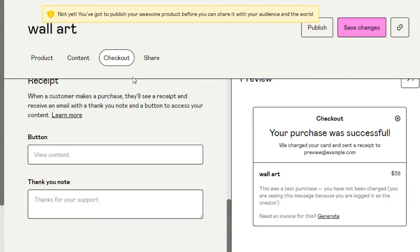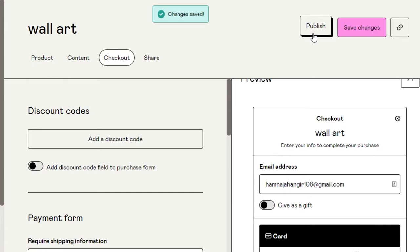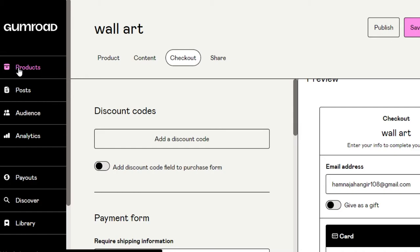Then we have the Share option, which becomes available once your product is published, and then you can share your product with your subscribers and customers. Once we're done with all the information, just click Save Changes and then click Publish. Your product will be published on Gumroad. For now I'm not going to publish the product, so let's go back to Products.